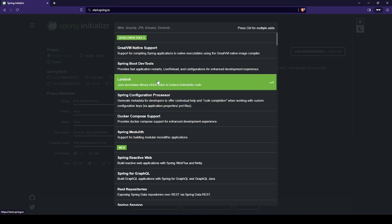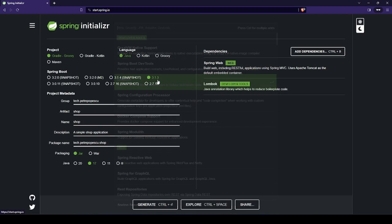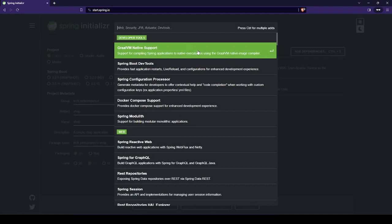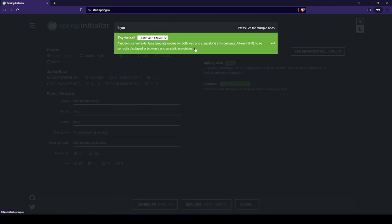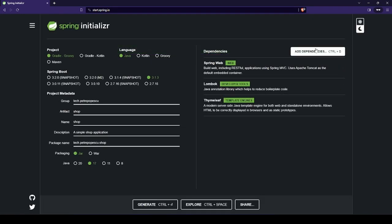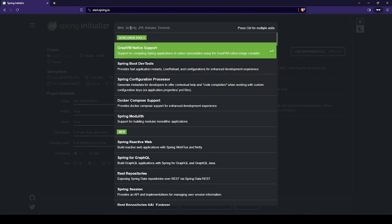After that, we can use Lombok, because I prefer to use it for building data classes and so on. And Thymeleaf for our template engine.